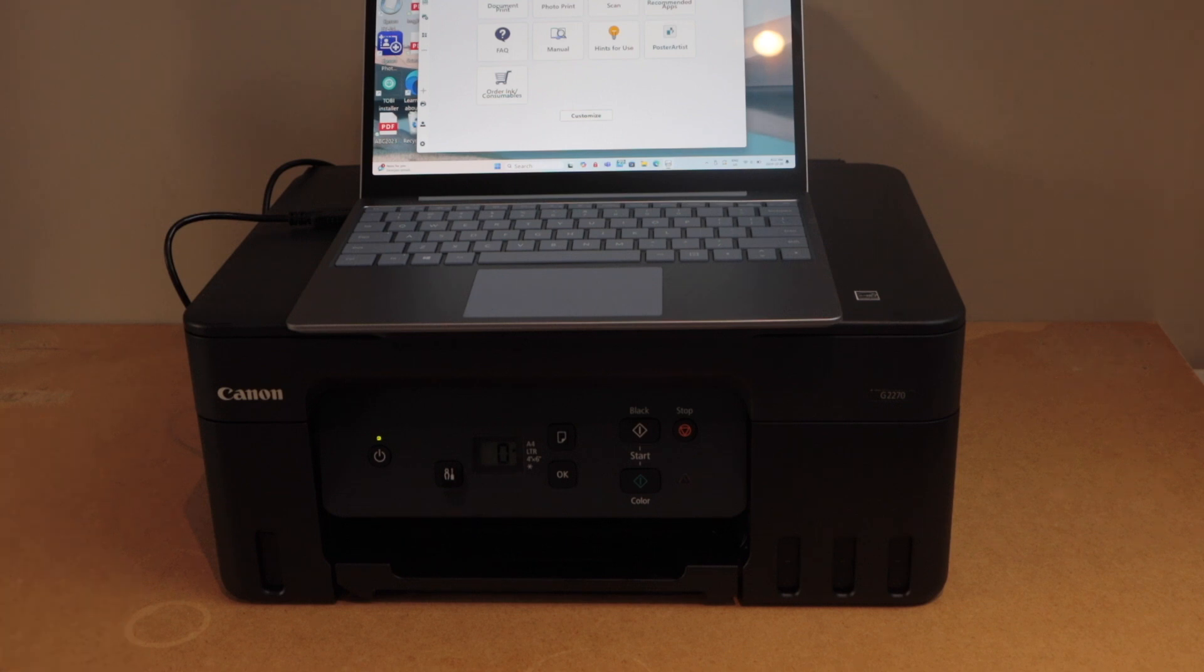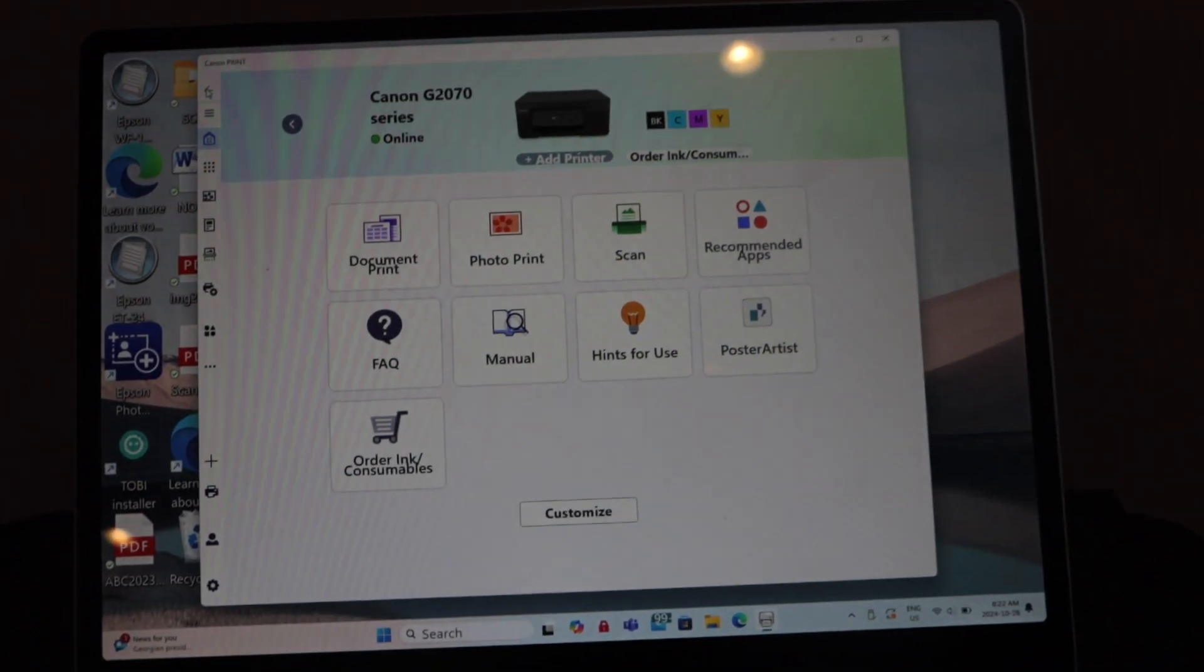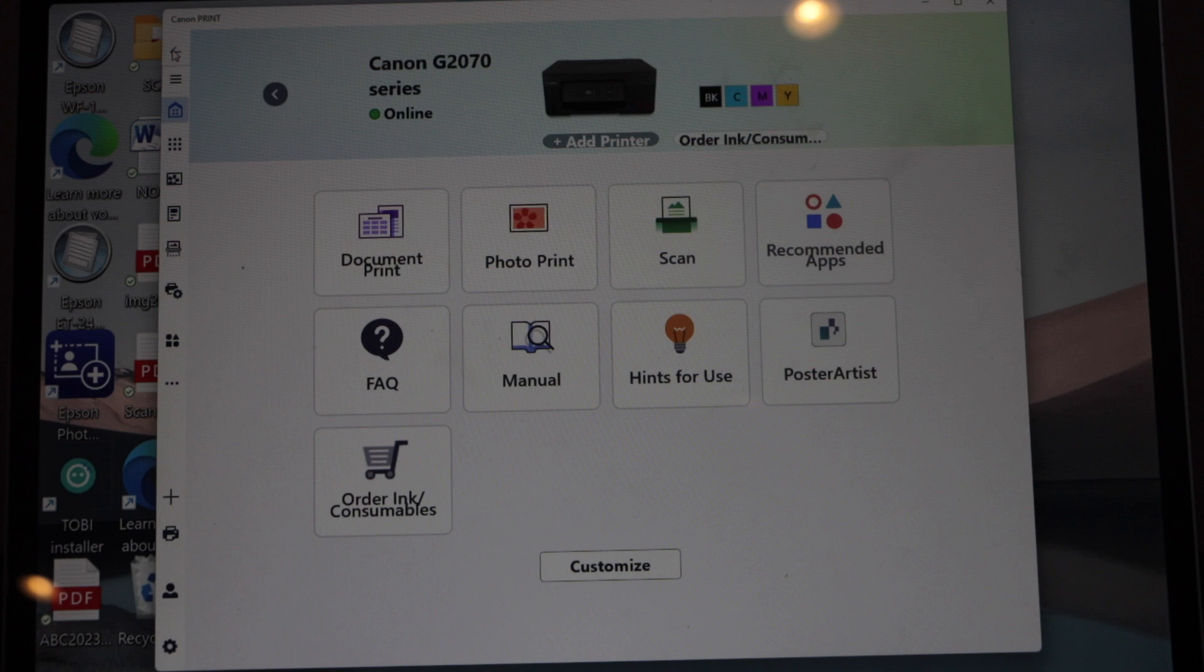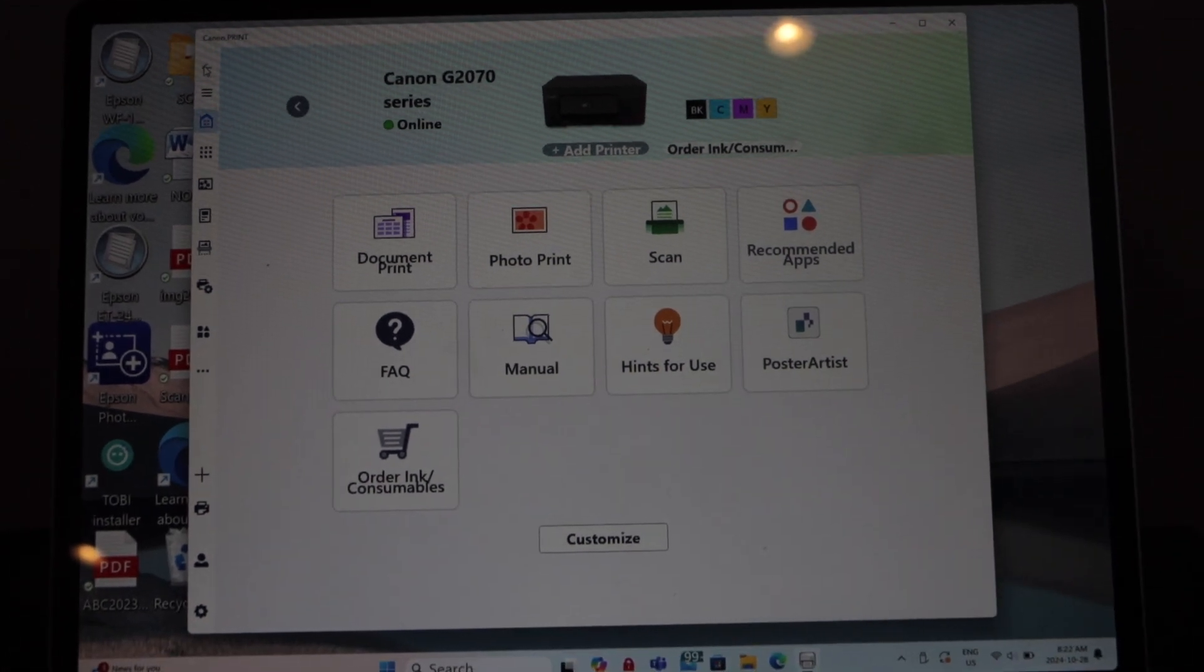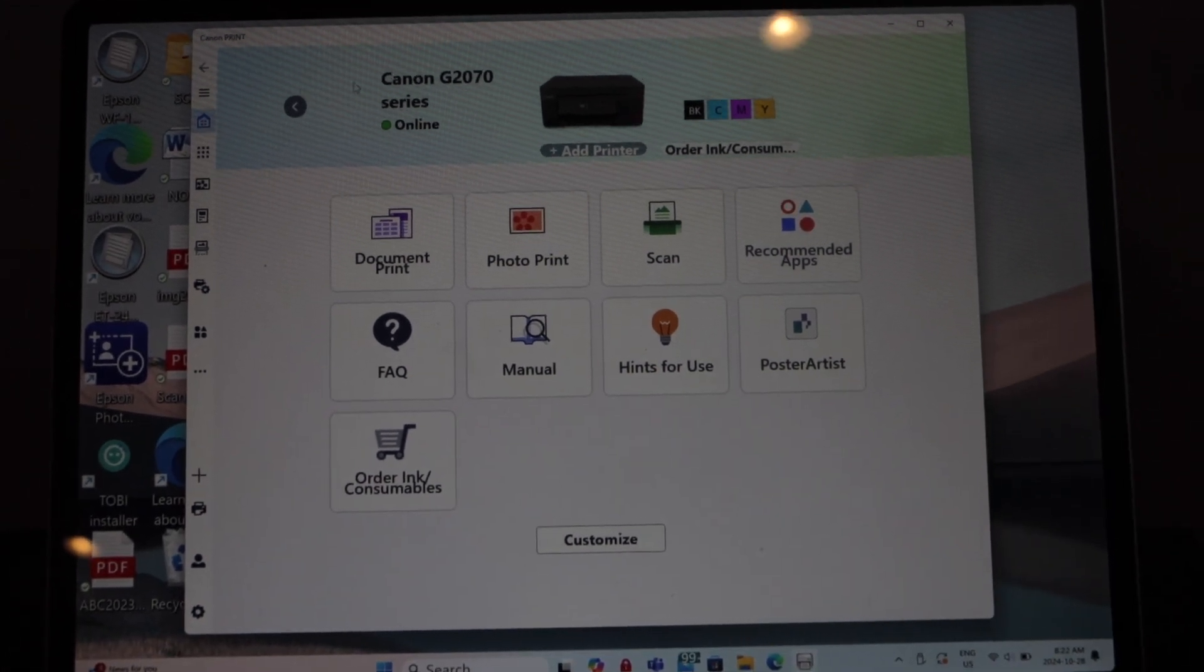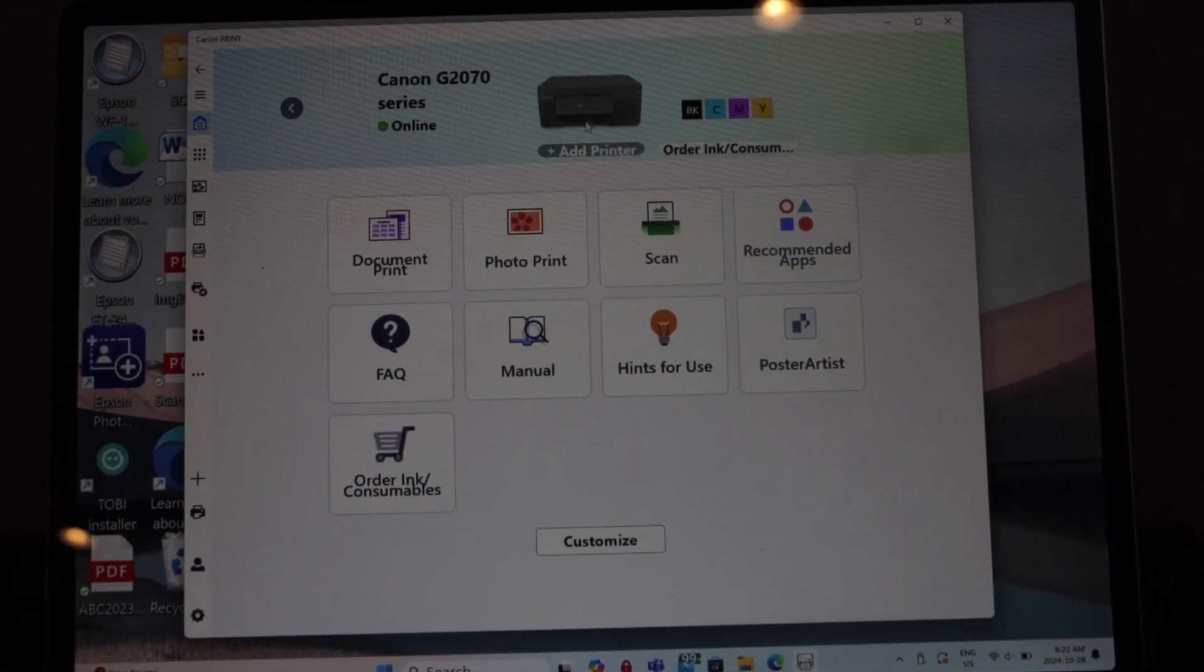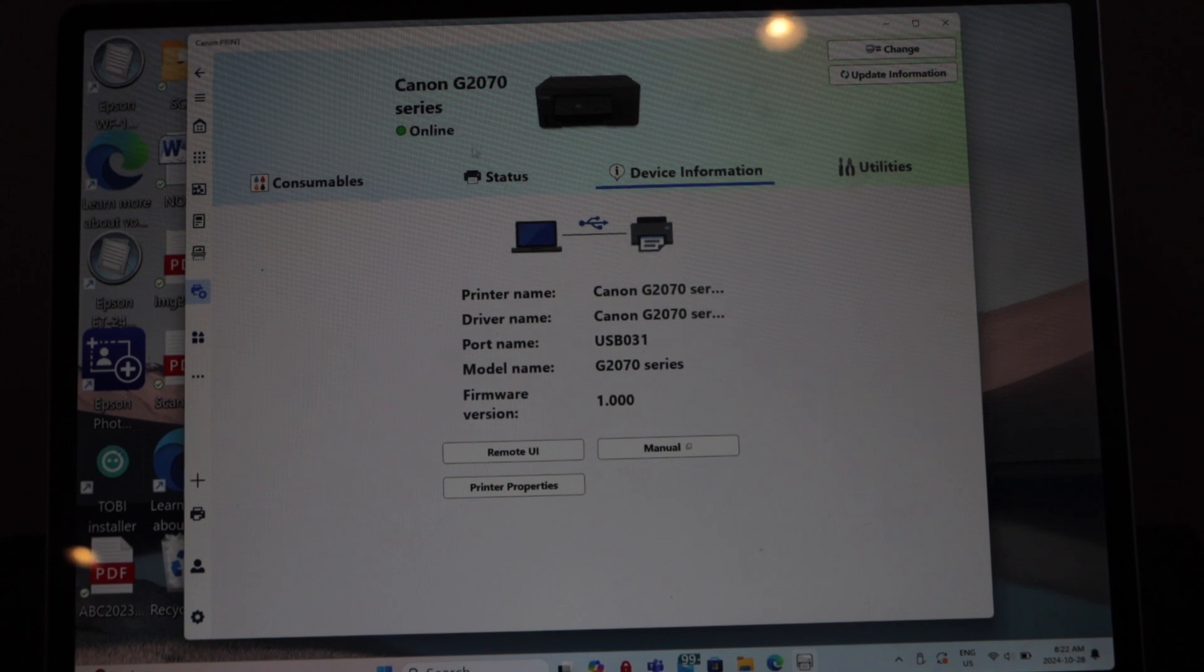First step is to connect your printer with the laptop using the printer USB cable, also load paper. Now go to the Canon print app. You will see your printer - click on the printer icon.